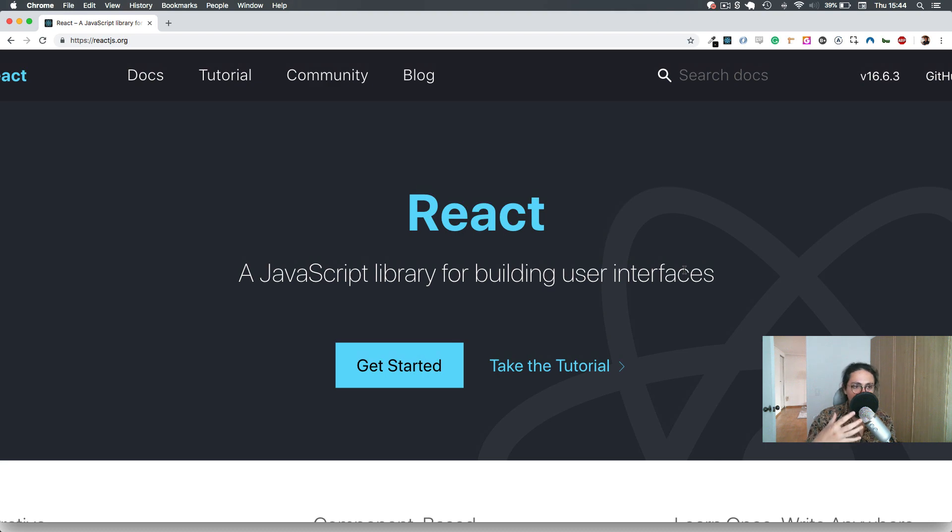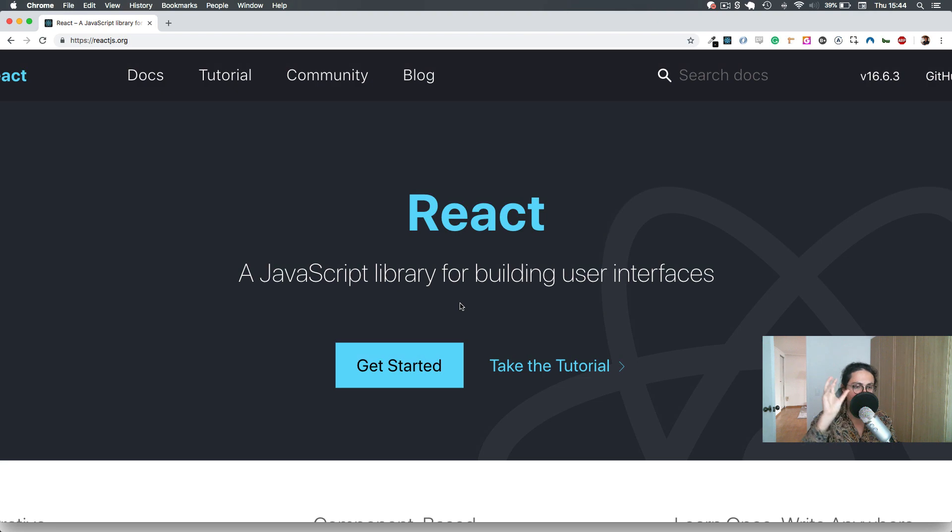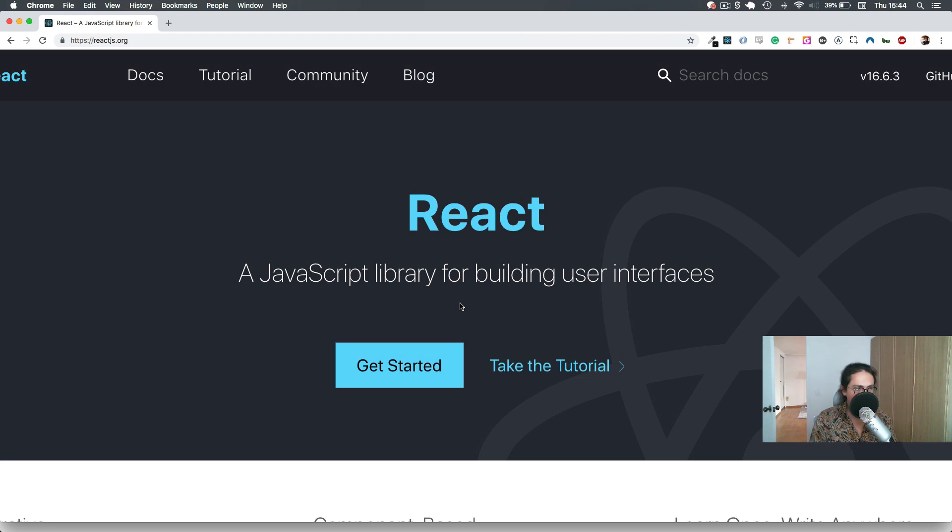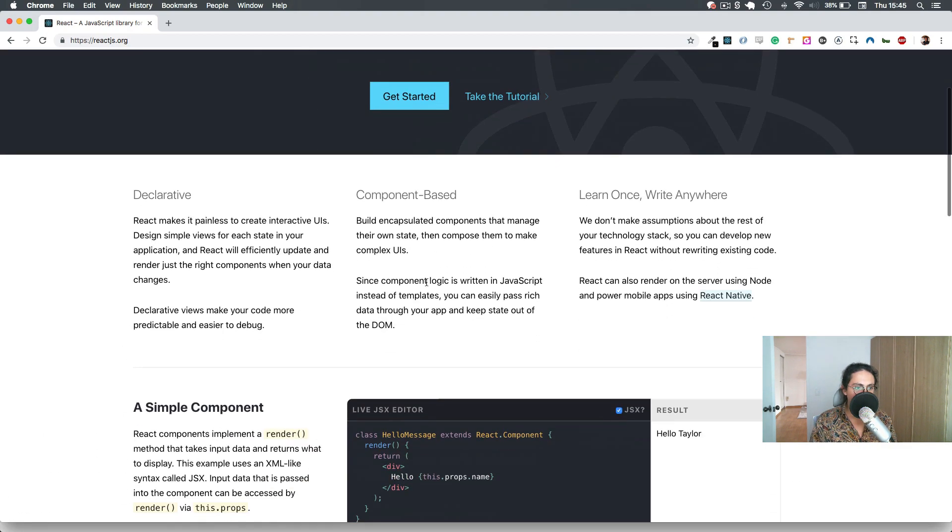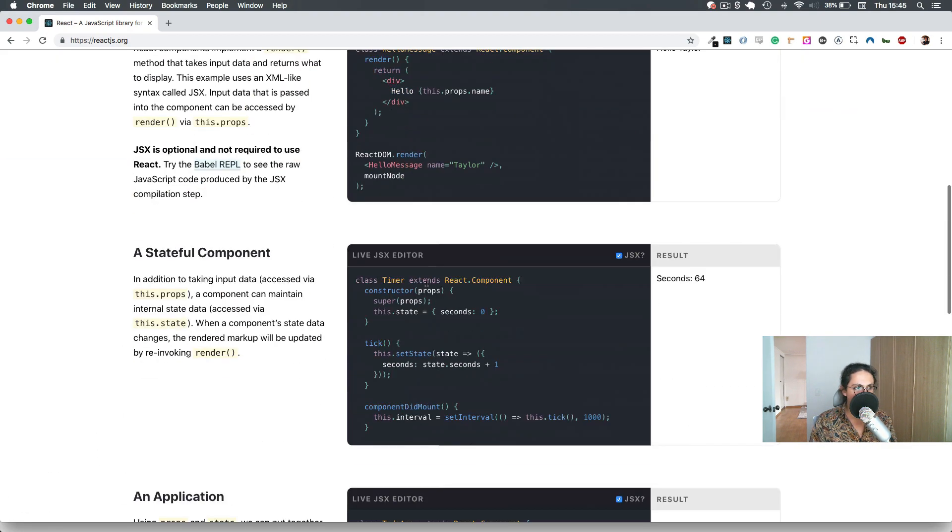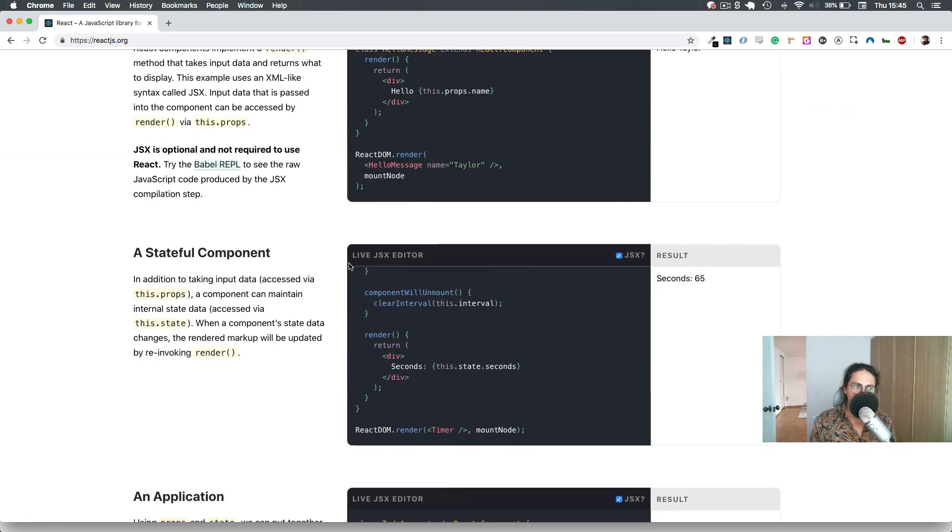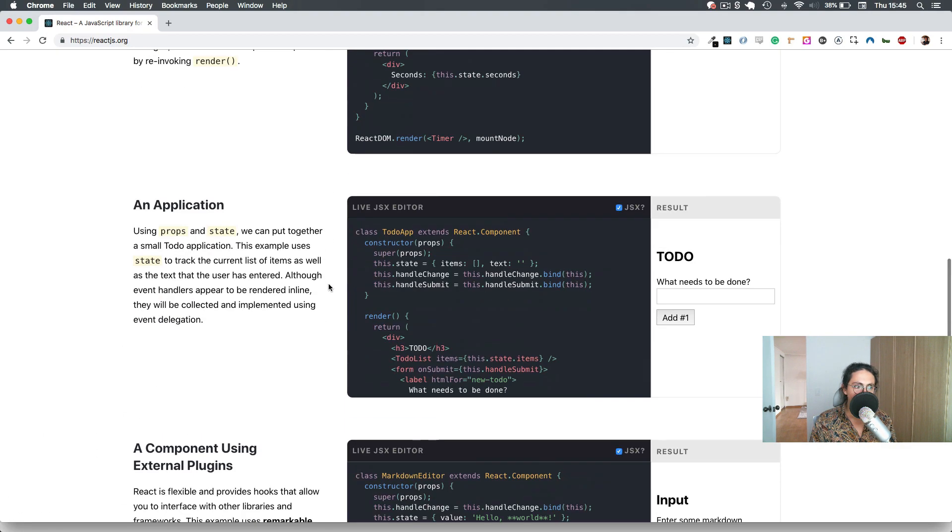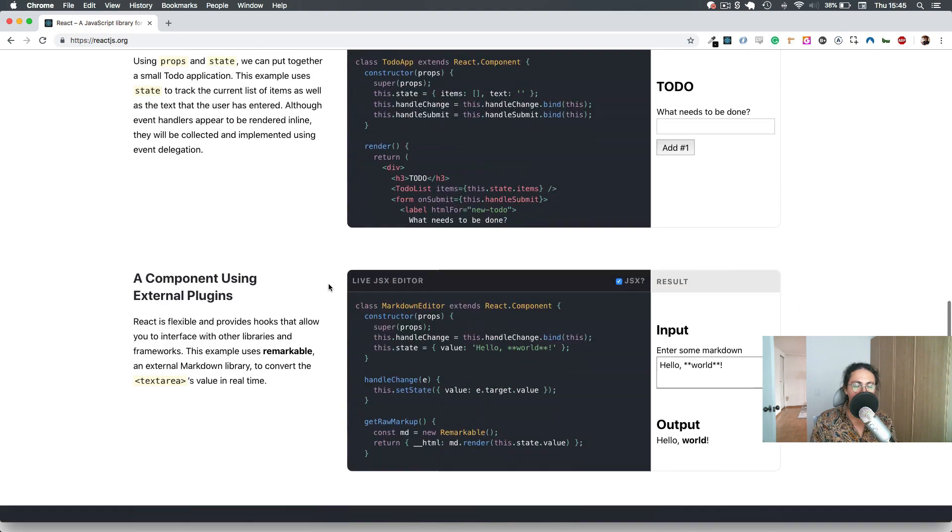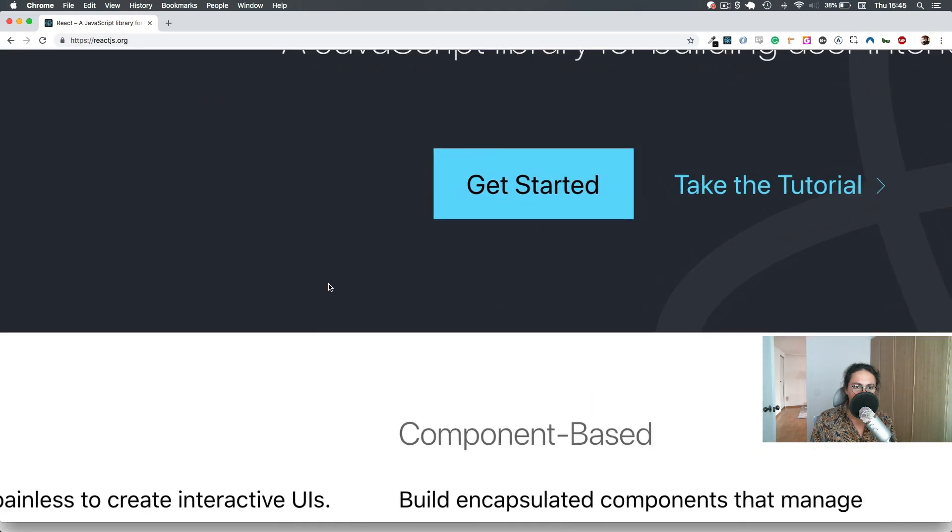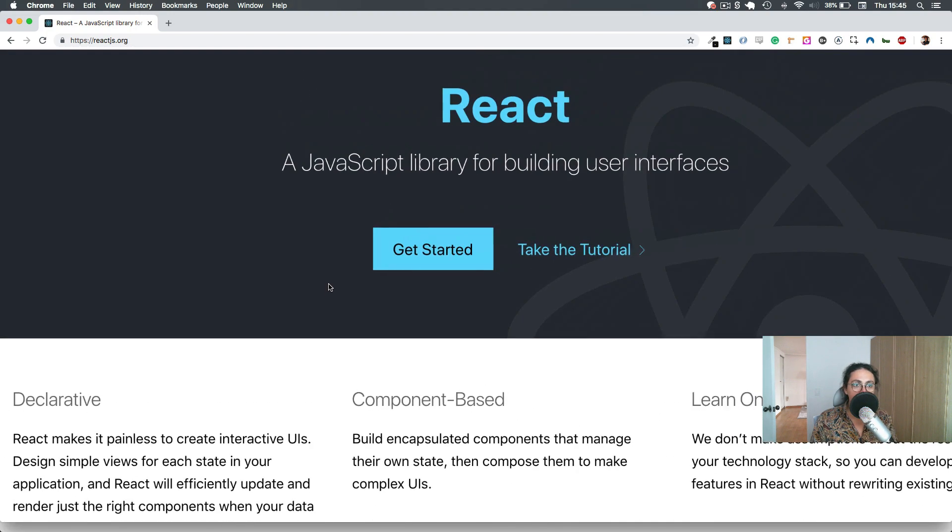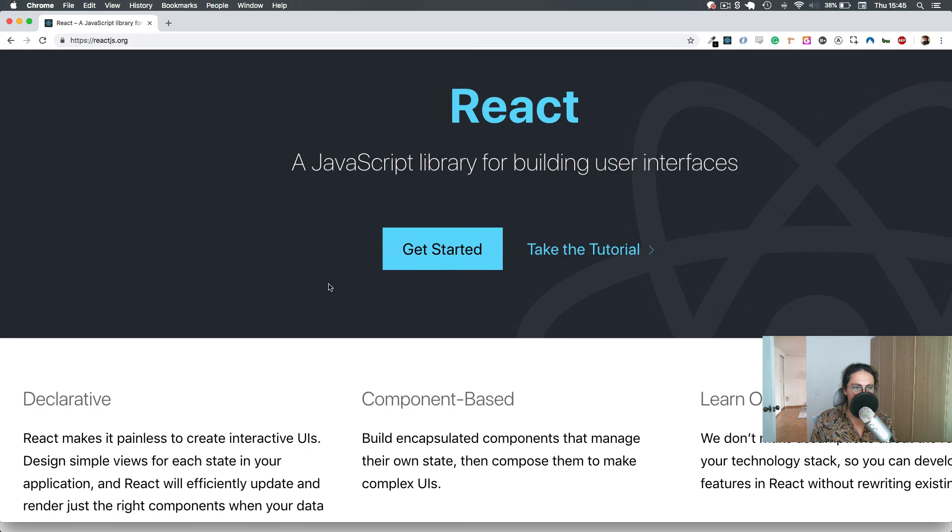or when there's something new in the React.js world or the React.js package, I'm going to make a video or a small section about it. For example, right now what is very hot is React Hooks, so maybe soon I will make a React Hooks mini-section inside of this